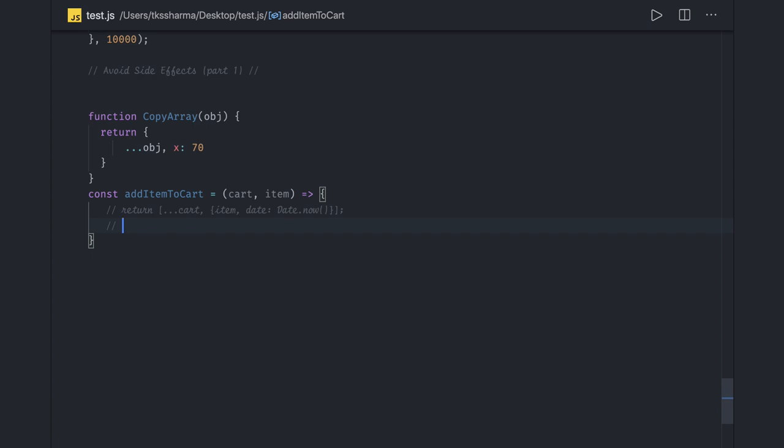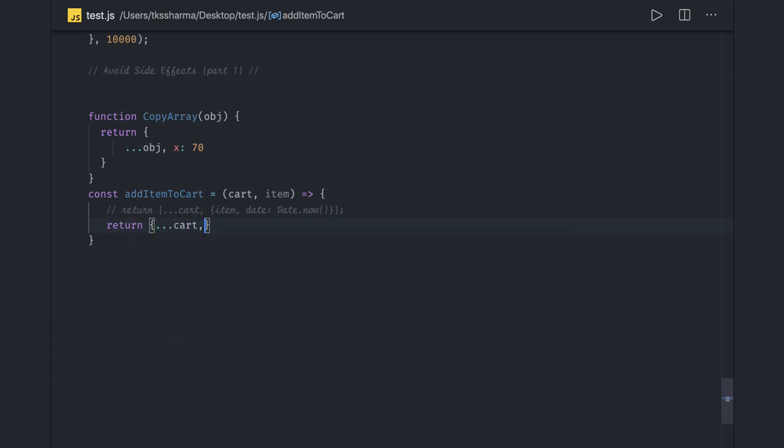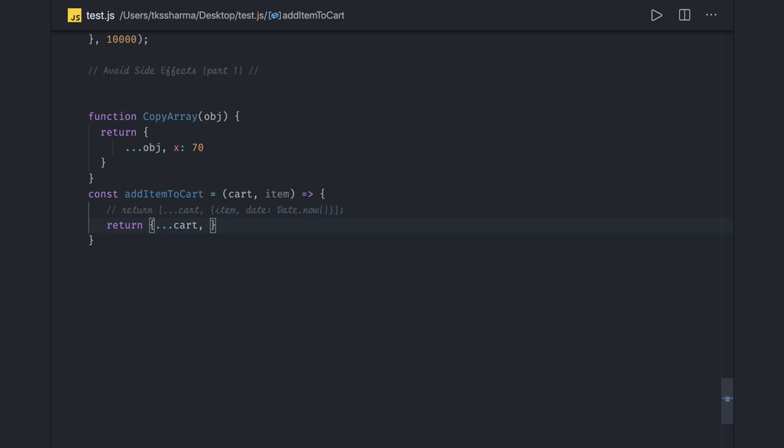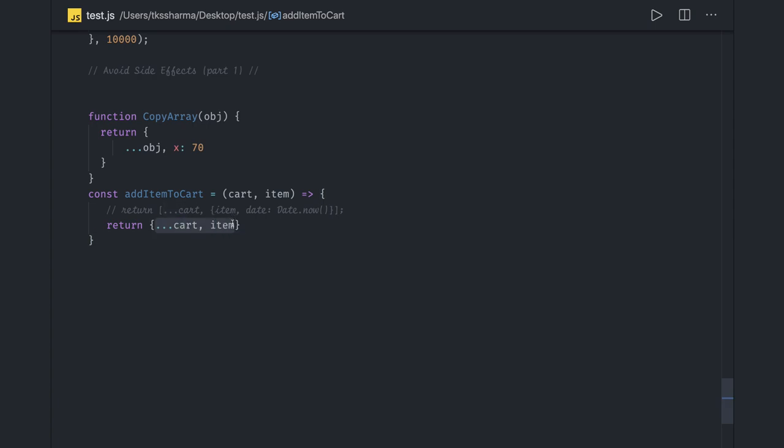If we just talk about what all possible ways there are—if we're getting an object, you can actually do simply, consider this cart is an object and item is just another property, then I can simply do this. Cart is my object and item is just another property. It will take care of adding this property to it and here we are avoiding side effects by not updating the cart object directly.